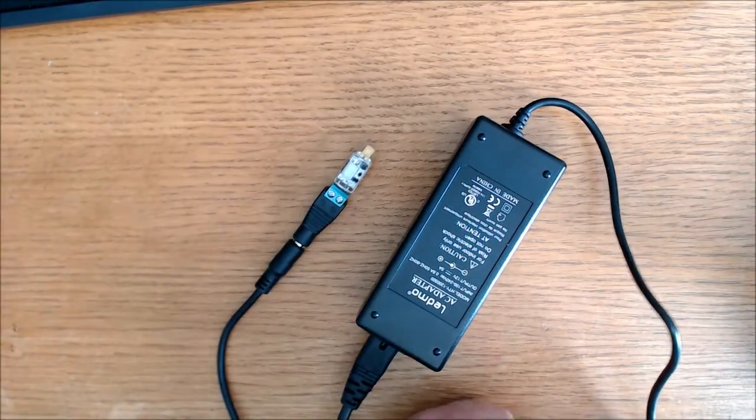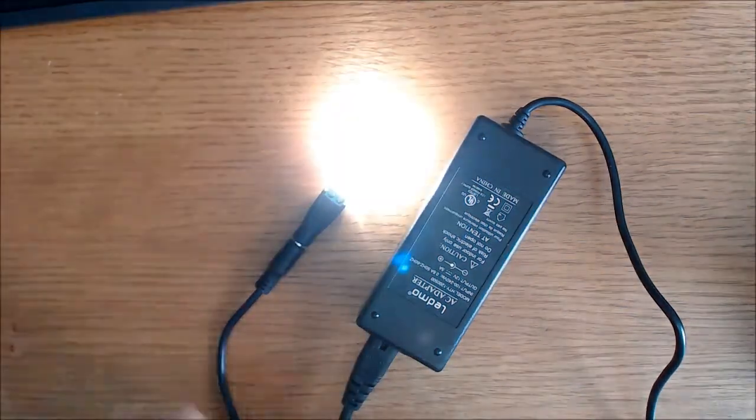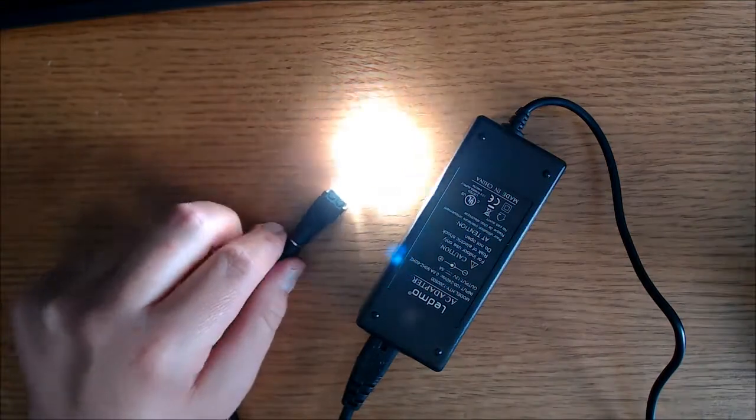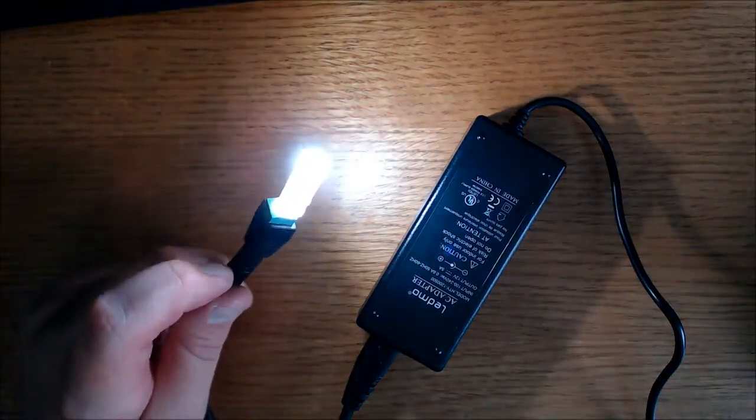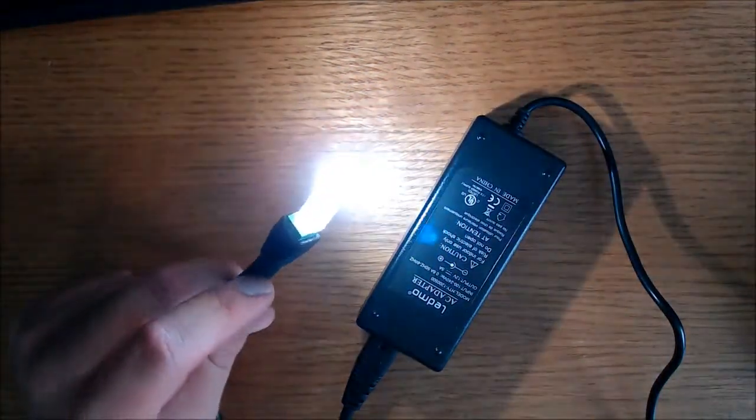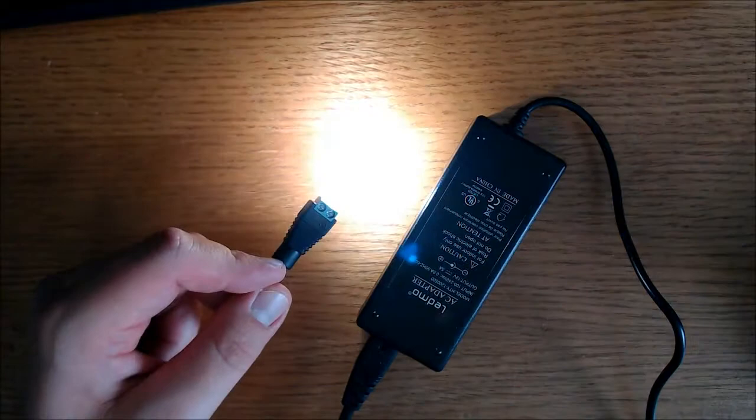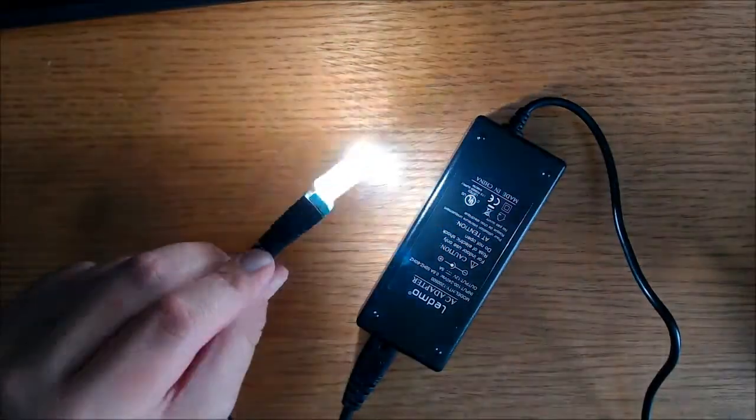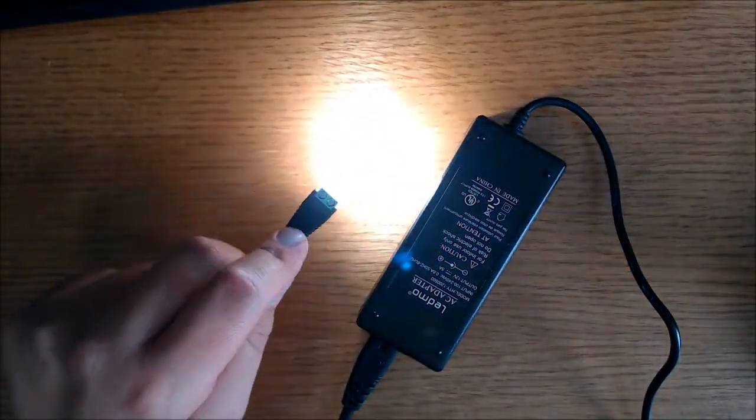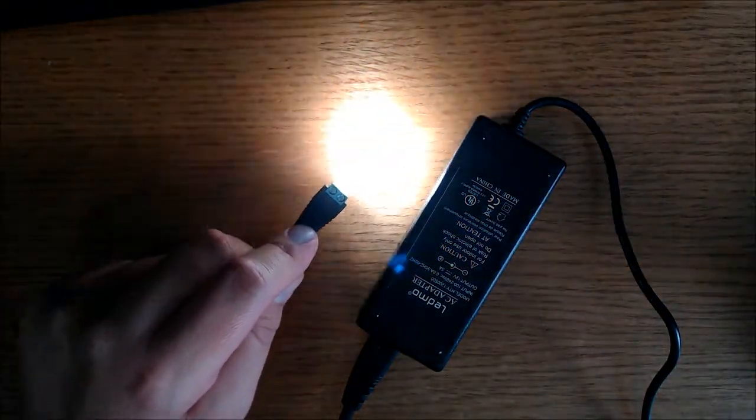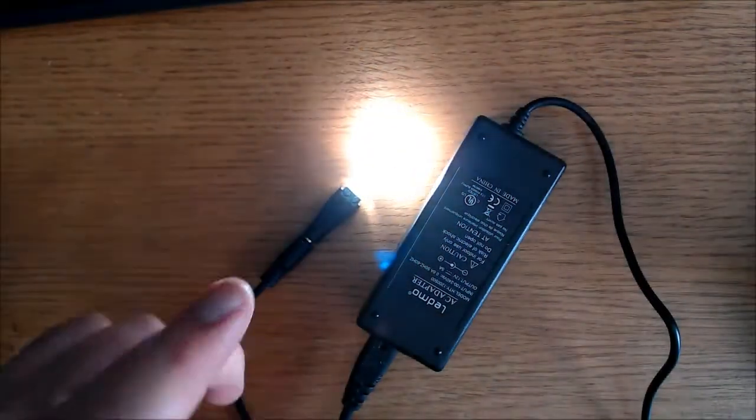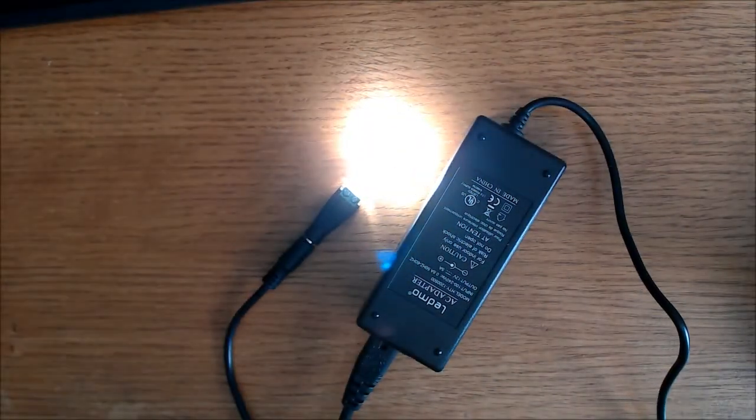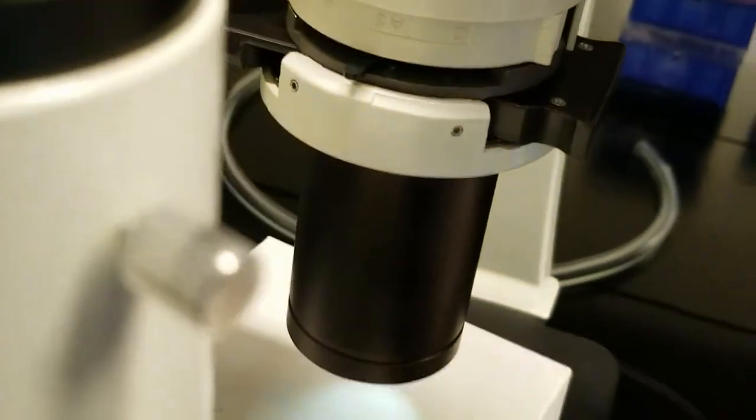Just plug it in just to see how bright it is. And that is, that's very bright. That will work nicely. I don't think the camera does it any justice, but it is very bright.